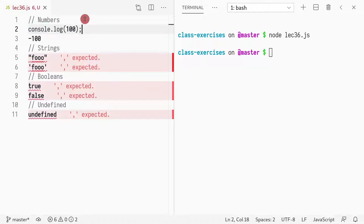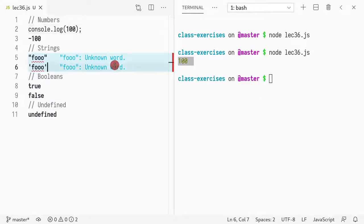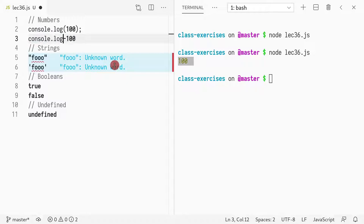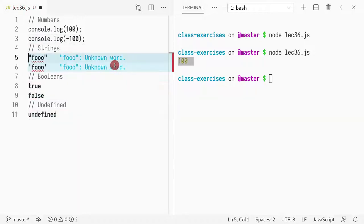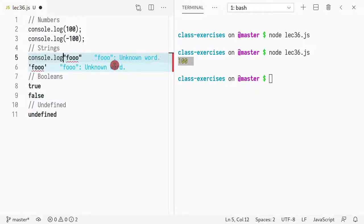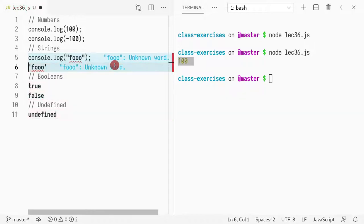And if you console.log, then it will print out the number. As you can see here, 100. So console.log, as you can see, you can write strings with two quotes, or double quote, or single quote.